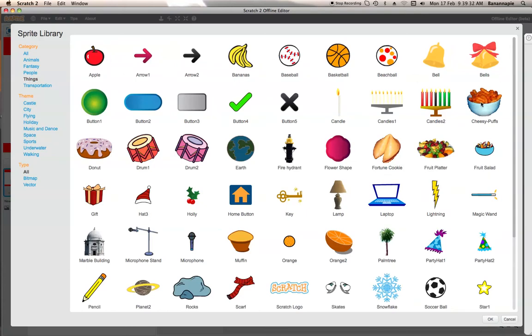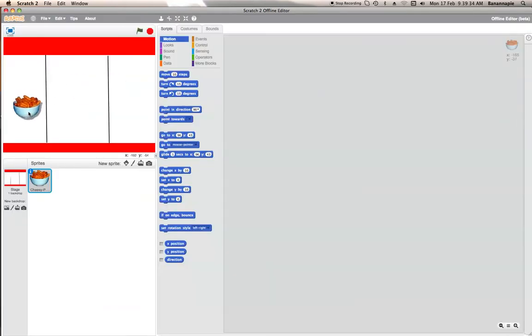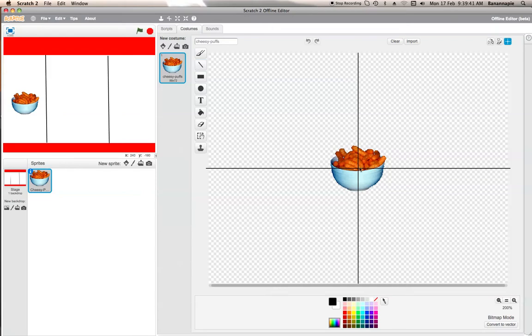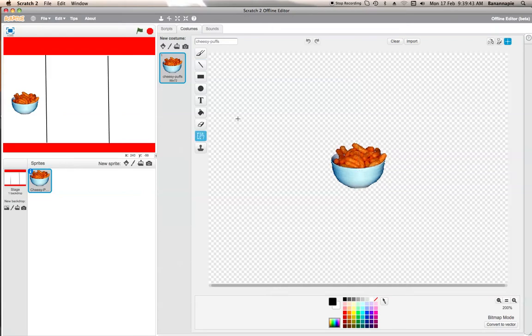So let's get Cheesy Puffs button there. And you need to make sure that you change the costume center to make sure that it is in the right place. So let's just put it there.